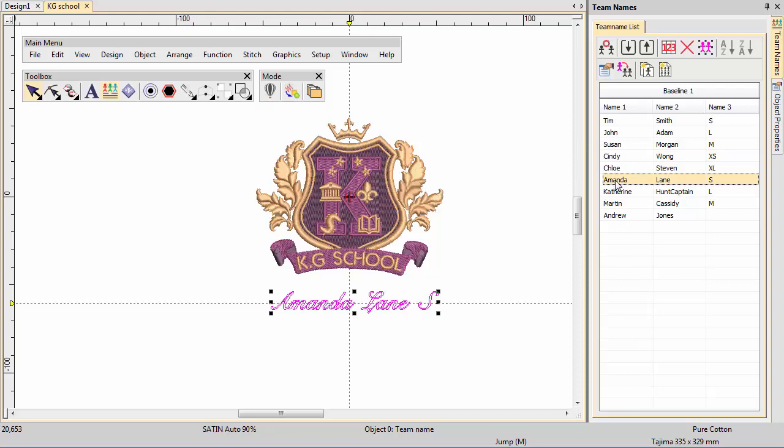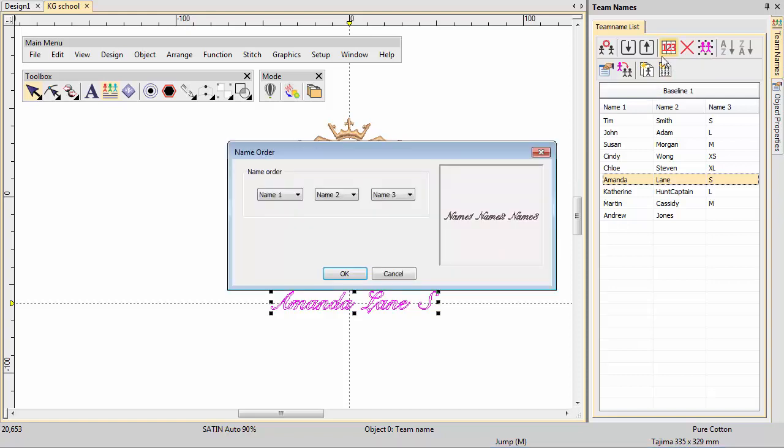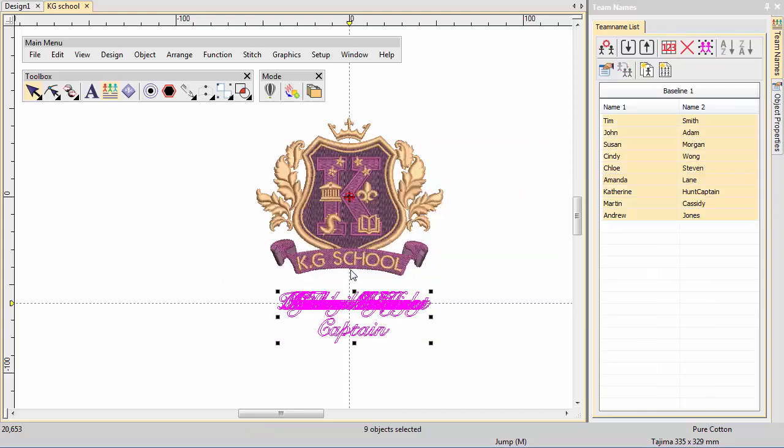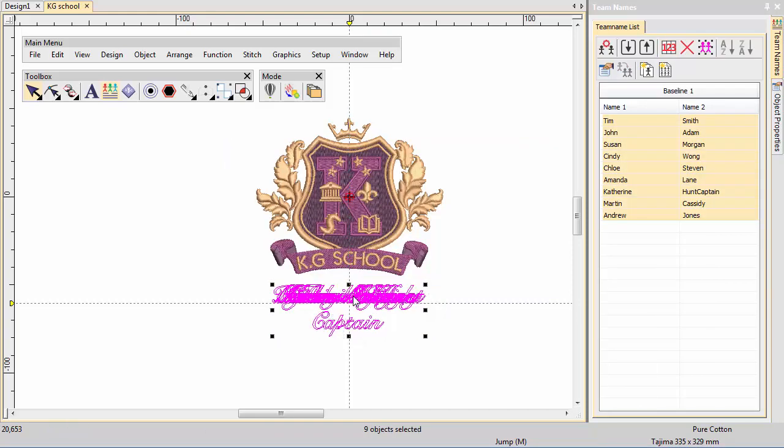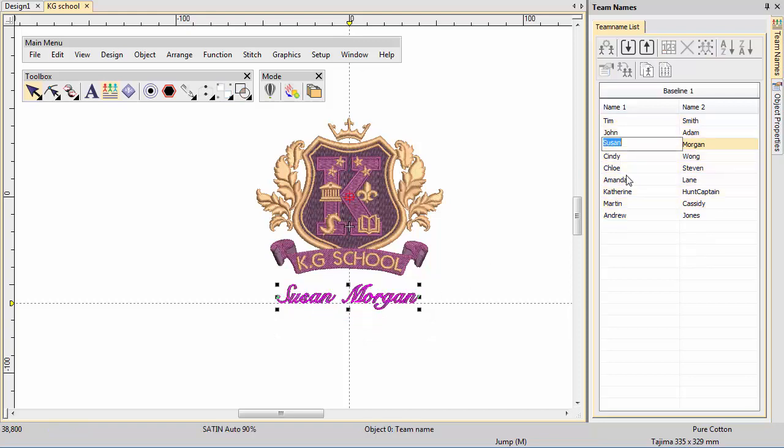Now we need to exclude size data from the embroidered name. Open the Name Order dialog and set Name 3 to None. Adjust lettering placement accordingly and press G to generate stitches. Again, choose a few names to see how they look.